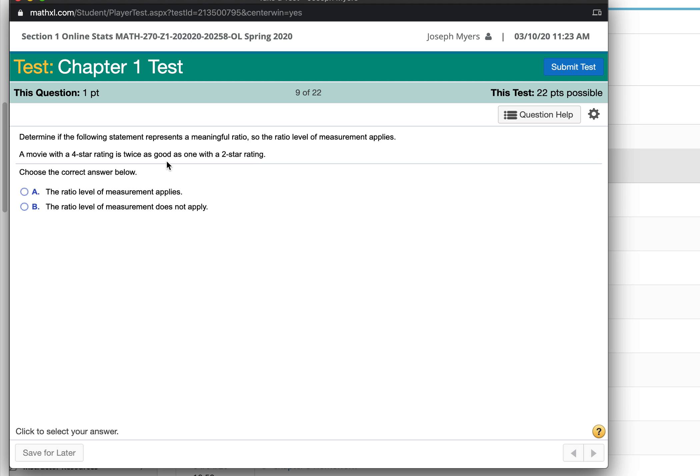A movie with a four-star rating is twice as good as one with a two-star rating. Well, once again, a four-star rating is not actually necessarily twice as good because it's just an ordinal rating. So the ratio level of measurement does not apply.